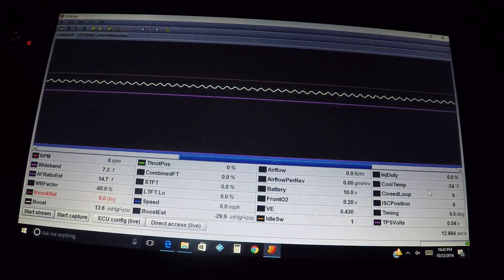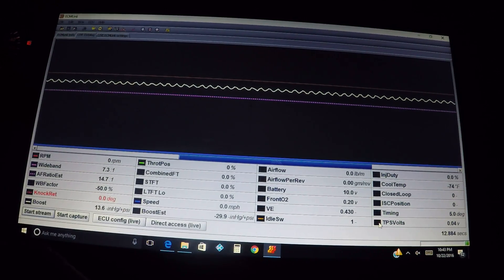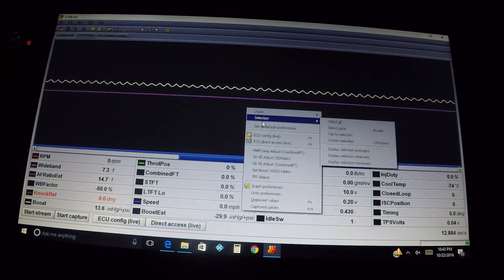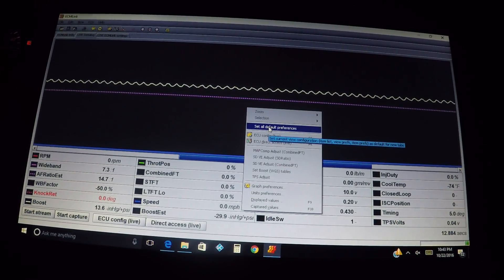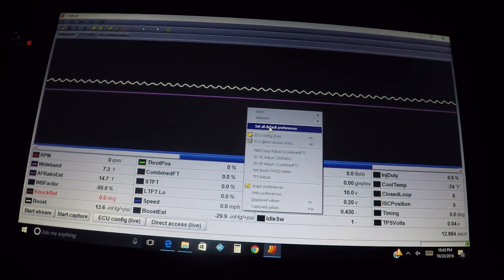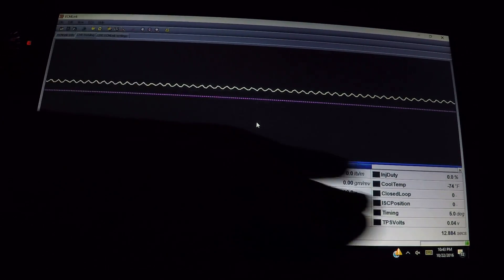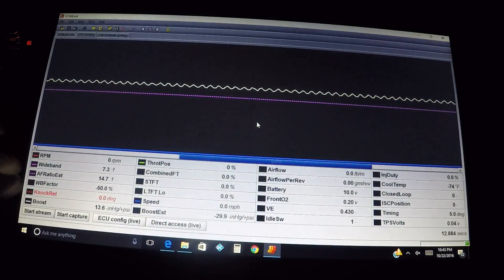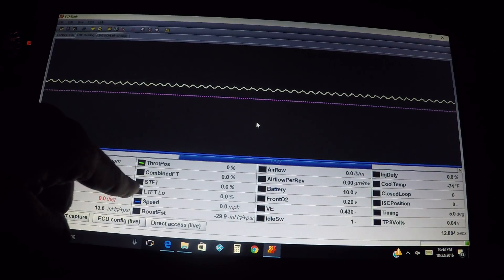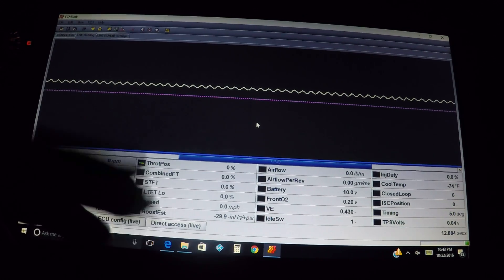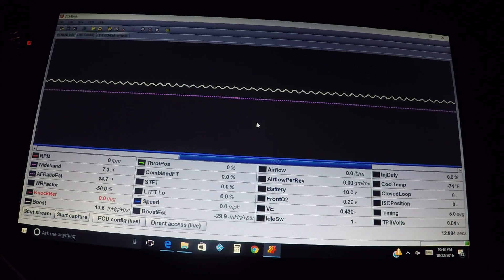It didn't remove them all because I have some set up to automatically display, so I'll have to go in and manually uncheck some of those. Then you can come up here and right-click and choose 'Set All Default Preferences.' What that does is every time you bring up your log, it's going to show up just like this at the bottom. Whatever lines are set, they'll persist — unless you go back and change it later.